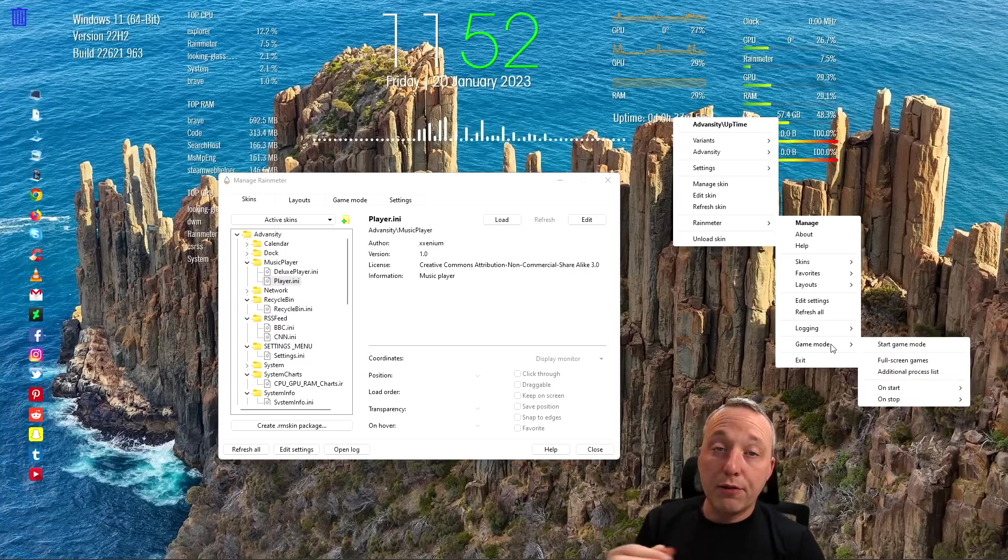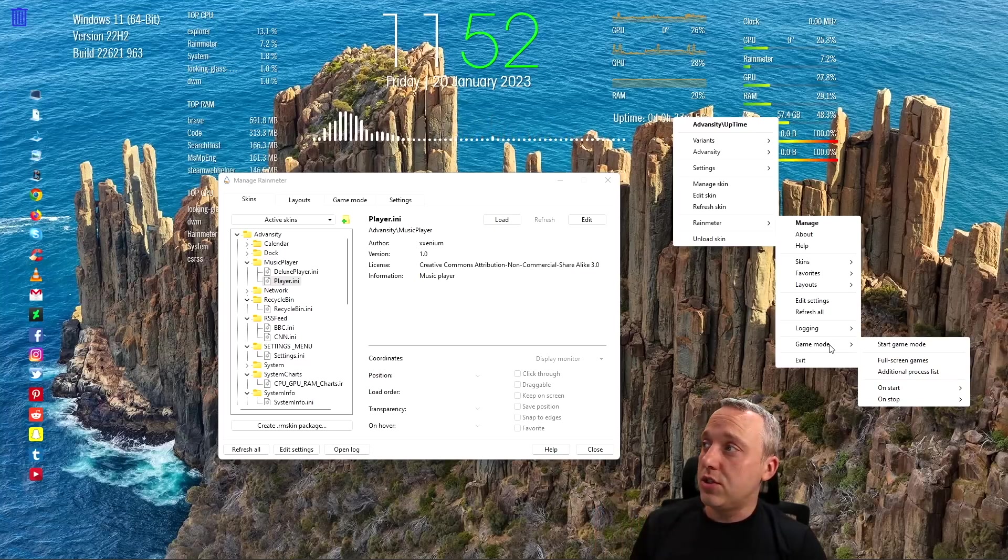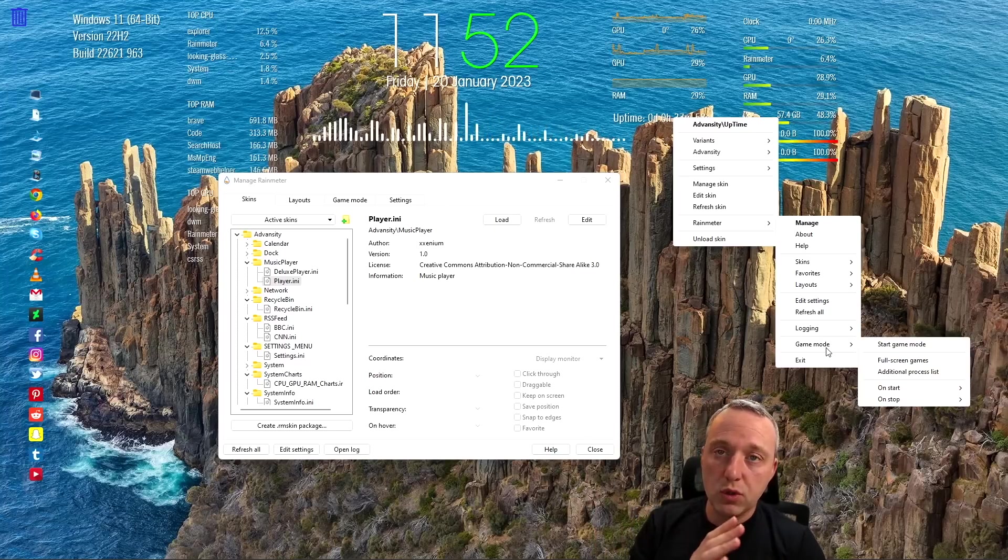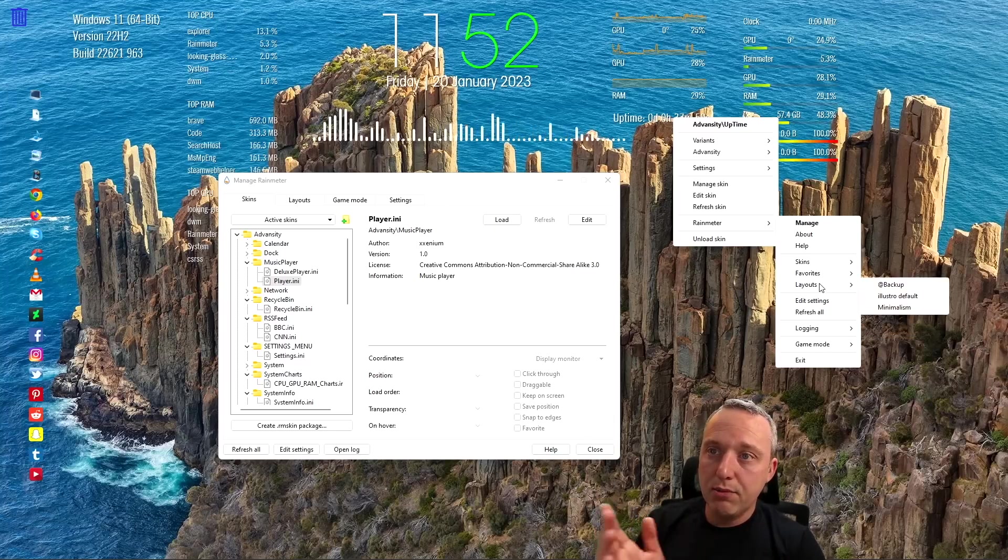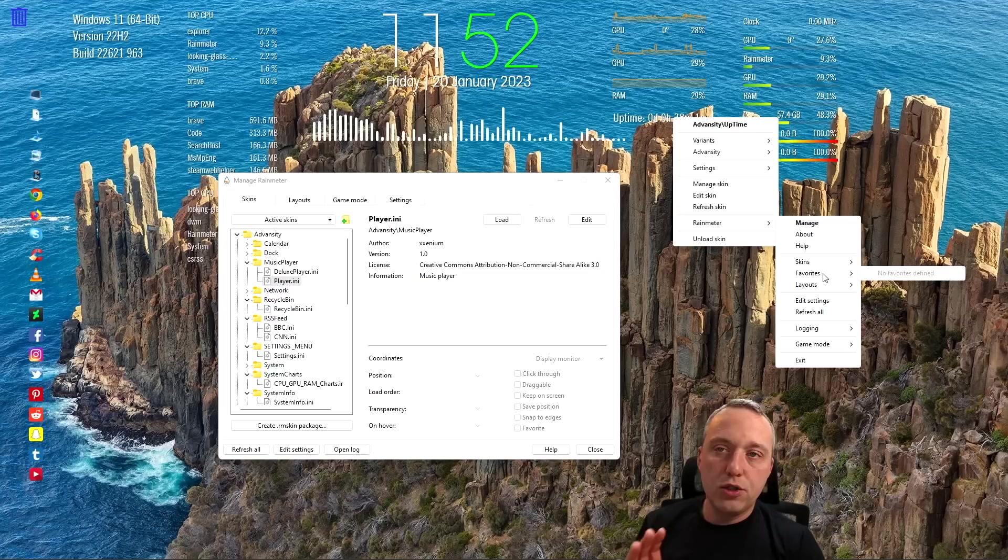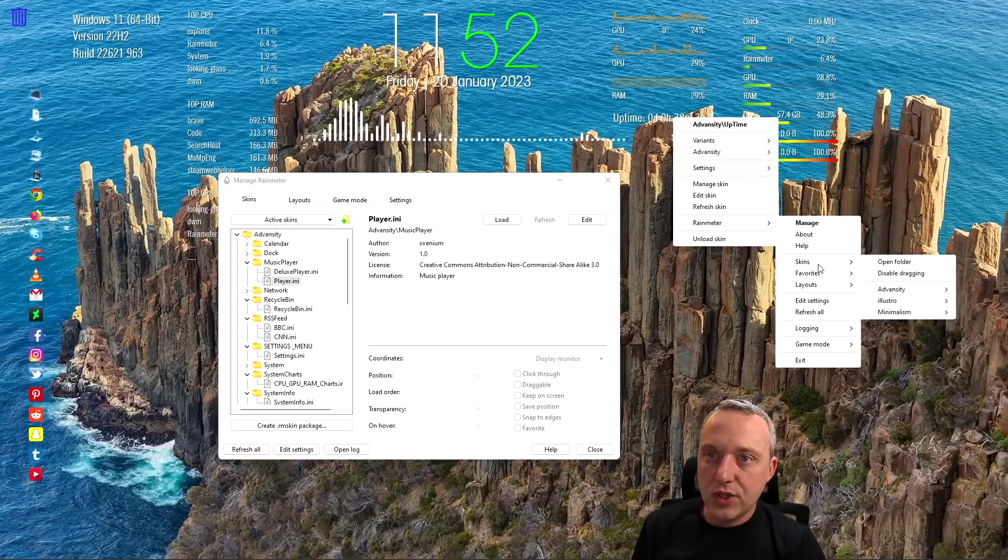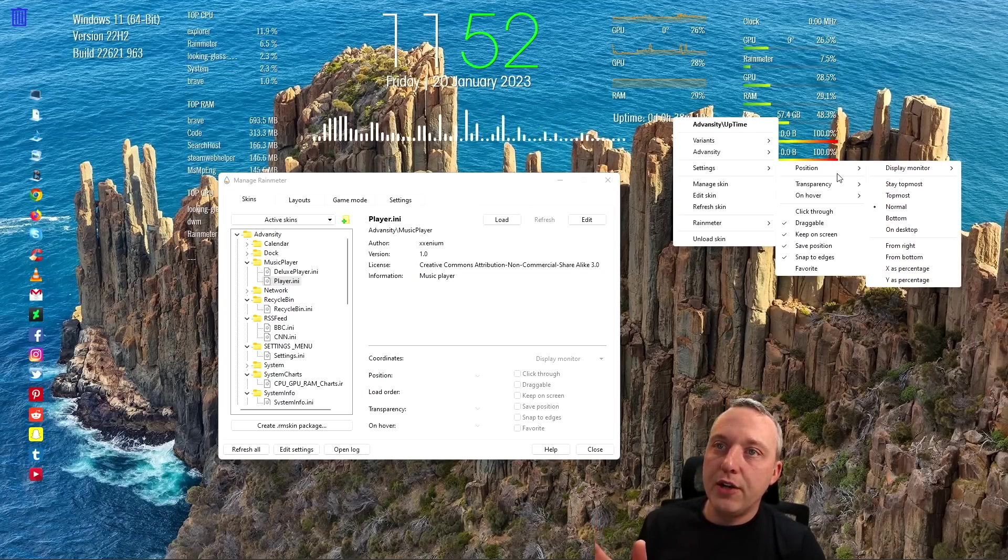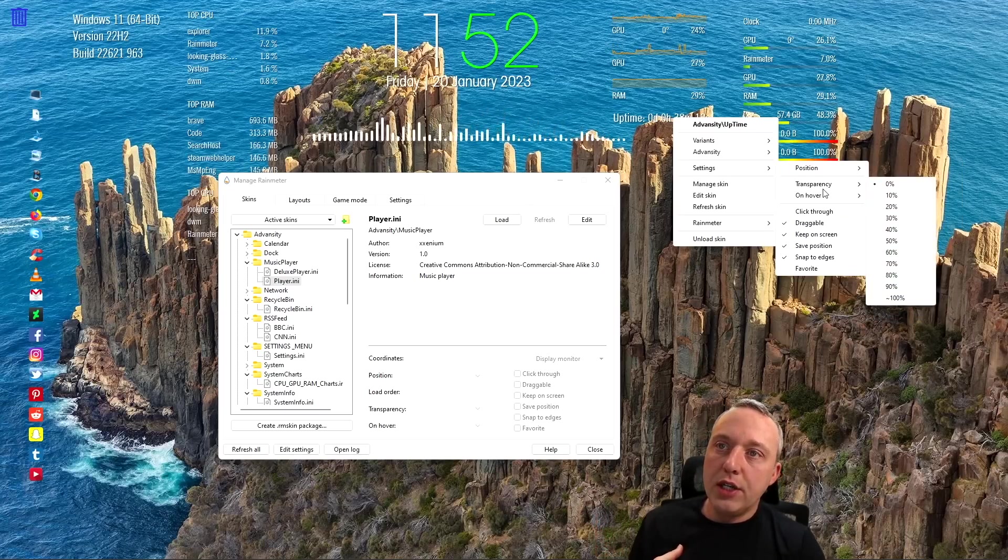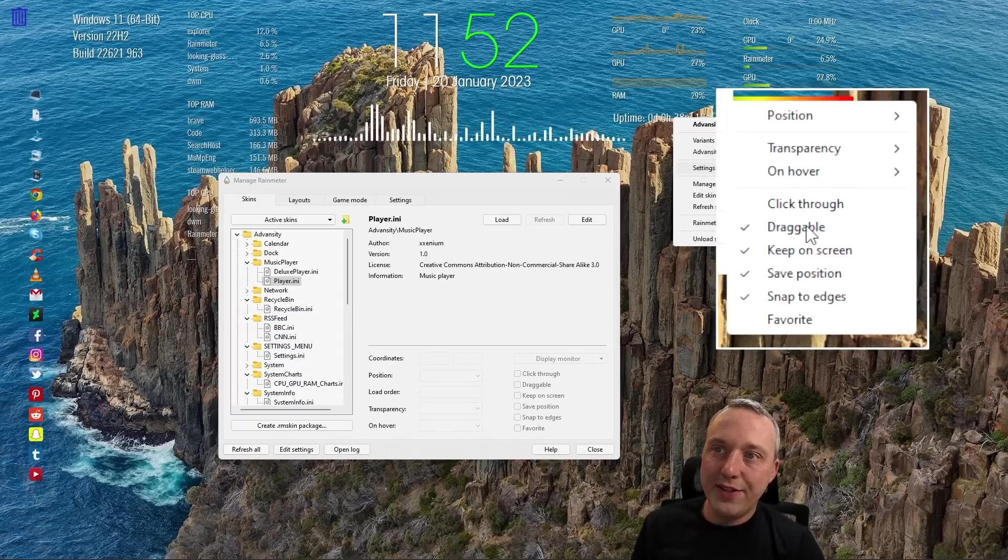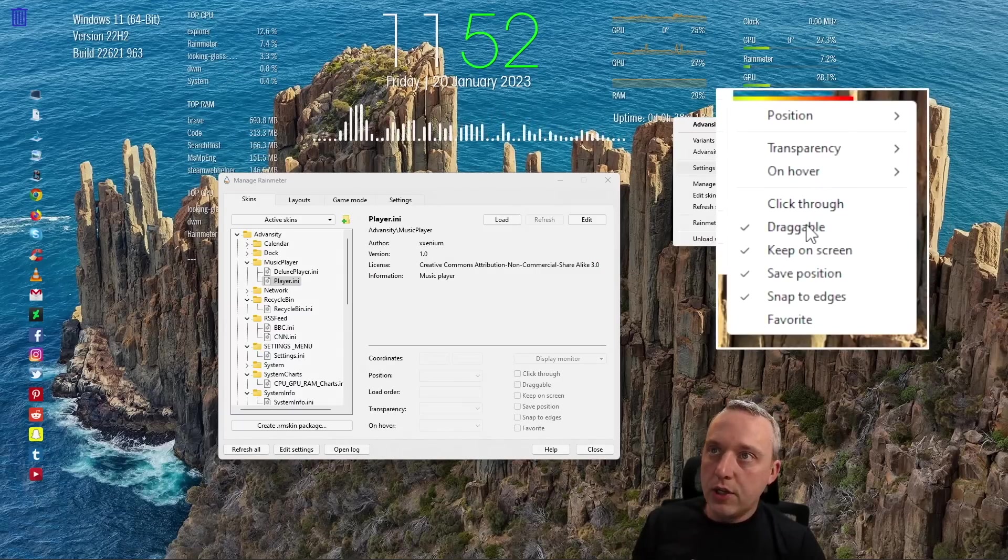You can have game mode that just disables all of this stuff as soon as you launch into a game. I mean, there's just so much to do here that's just kind of amazing. But once you do have it all dialed in, I do recommend changing the click-through to be on and then draggable to be off.